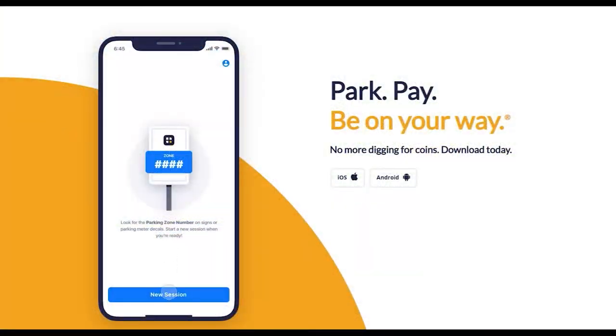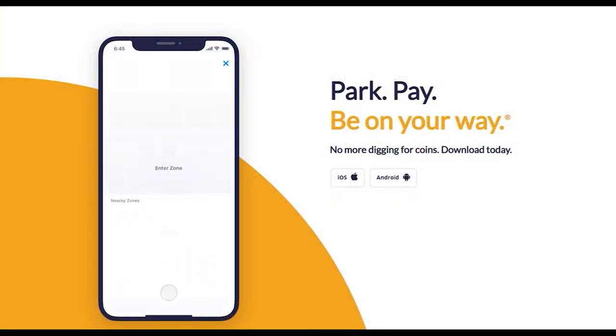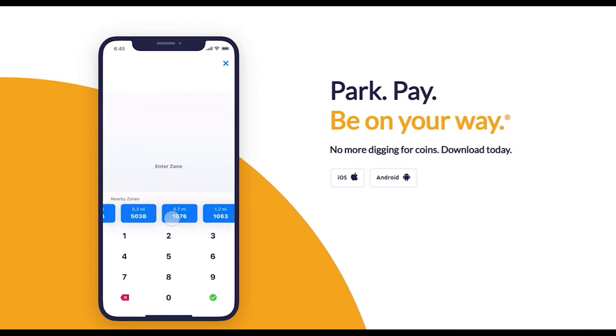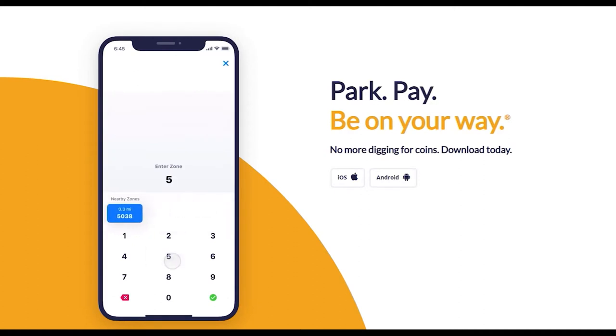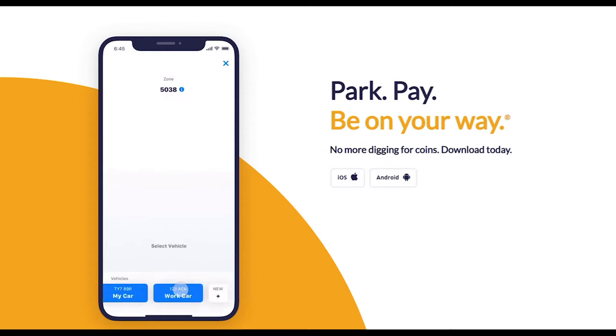The new system is based on your license plate. In addition, once you've purchased your permit, you can skip the pay station when you use your four-hour credit. Just click on the Passport app on your phone and you're good to go.